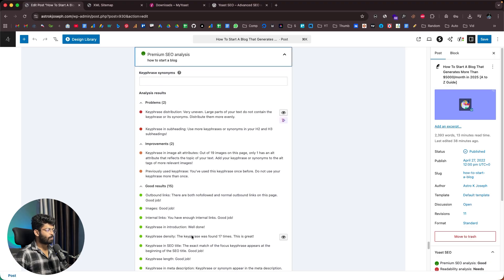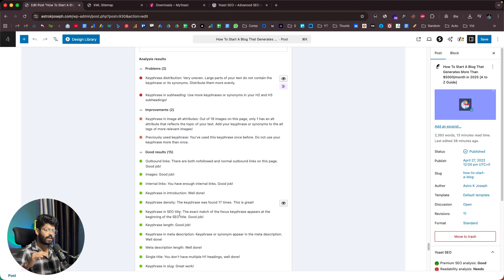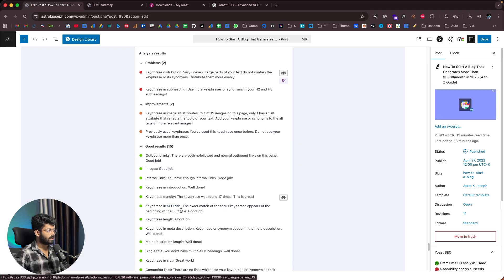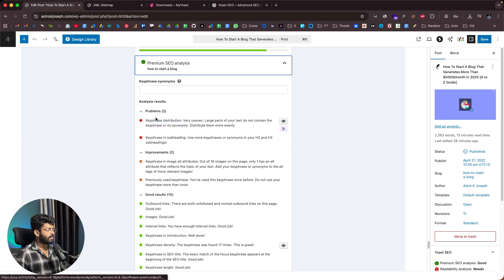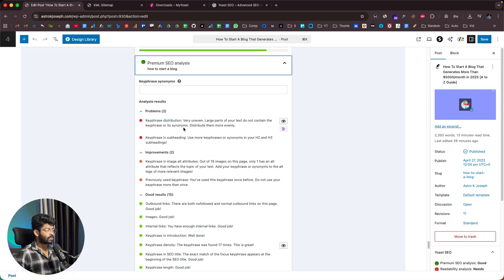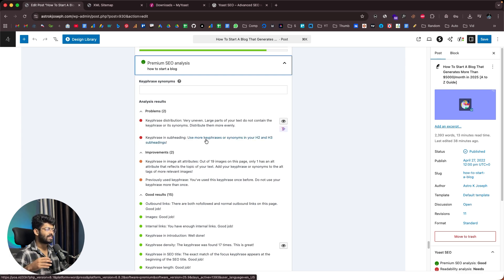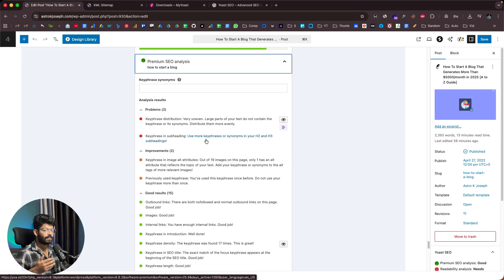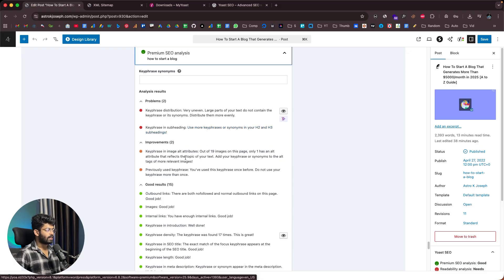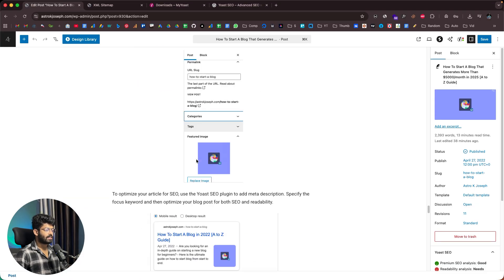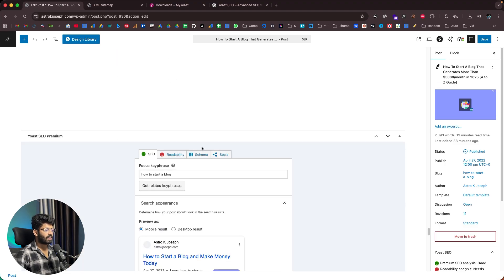Yoast SEO is doing a real-time analysis of the content, and every time we make a change, the results are reflected here. In the problems section, we have 'key phrase distribution very uneven' — a large part of the text does not contain the key phrase or synonyms, so we need to distribute them more evenly. There's also the problem 'key phrase in the subheading' — we need to use more key phrases or synonyms in H2 and H3 subheadings. Yoast analyzes the content and gives us all problems, improvements, and what we're doing well.